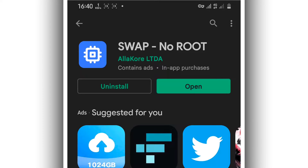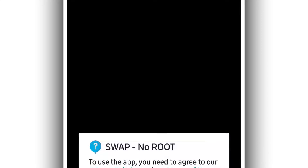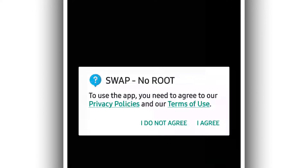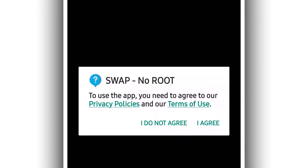Once you have the app installed on your Android device, you're going to open up the application. It's going to be asking you to agree with the privacy policy of the app — go ahead and click on agree.